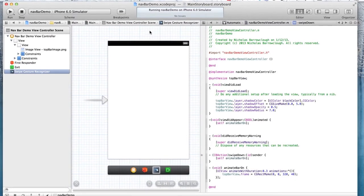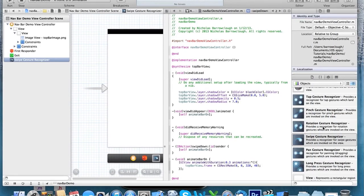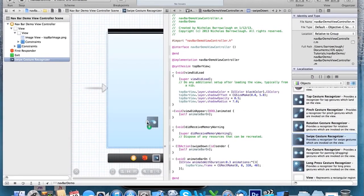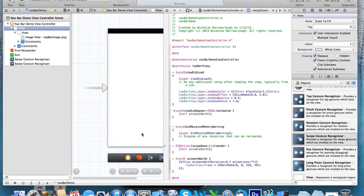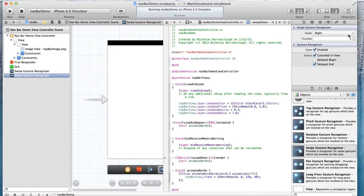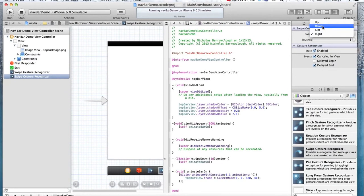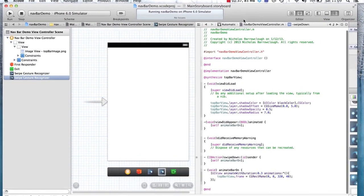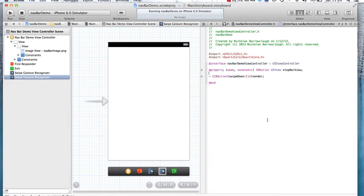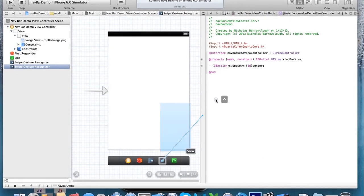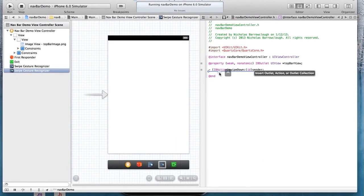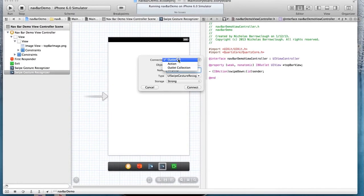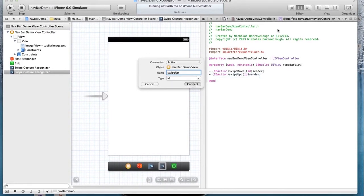Now to animate the bar off the screen, we need to have a swipe up. So again, we'll add another swipe effect to our view. In the properties, we'll change it to swipe up. Come across to our header file. Drag this across as an action. So swipe up as an action. Connect.